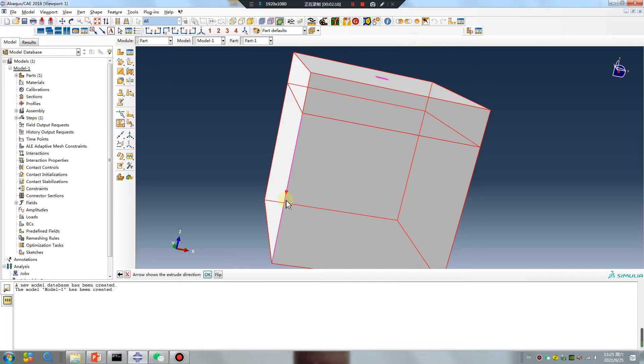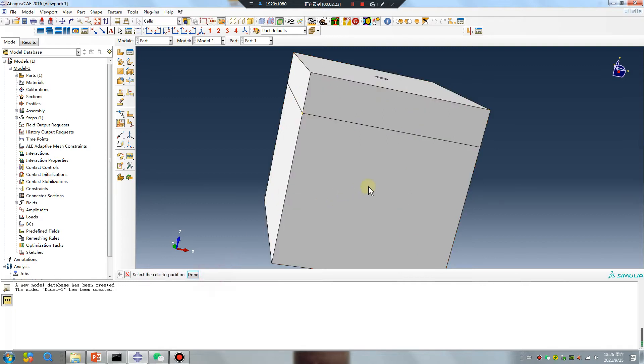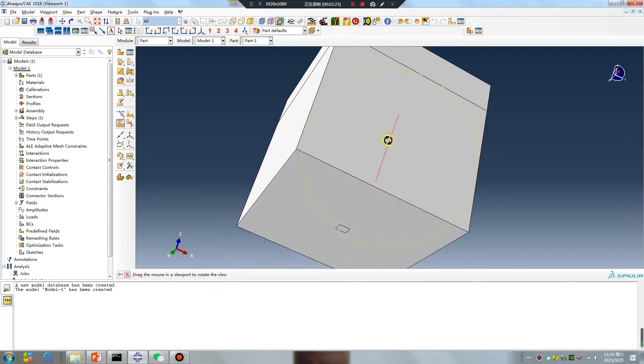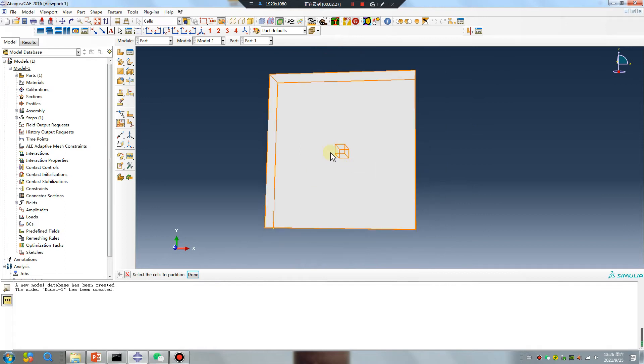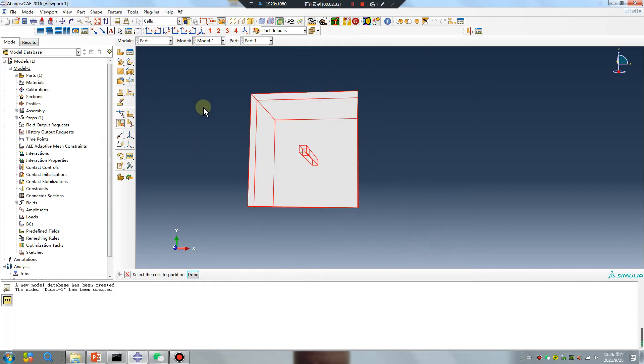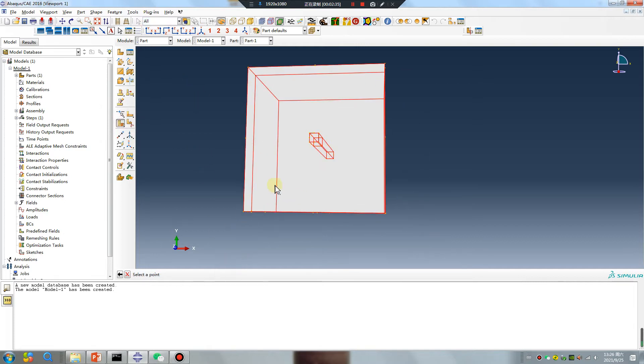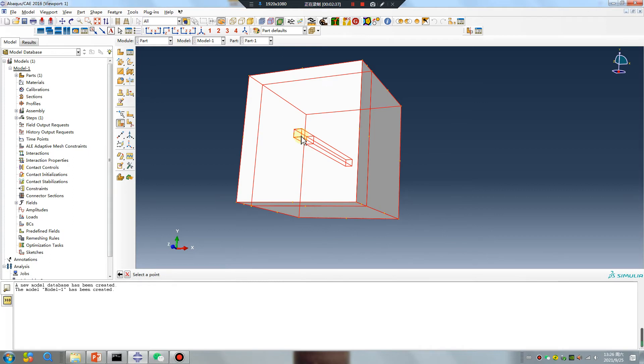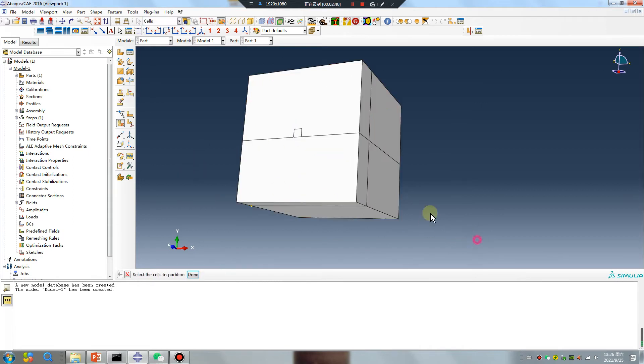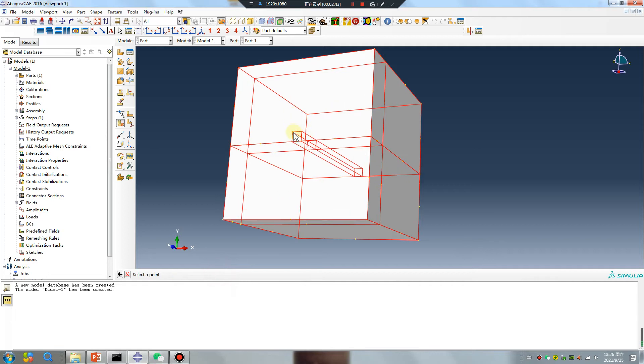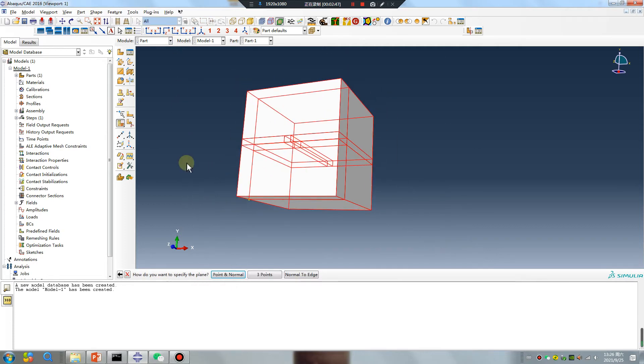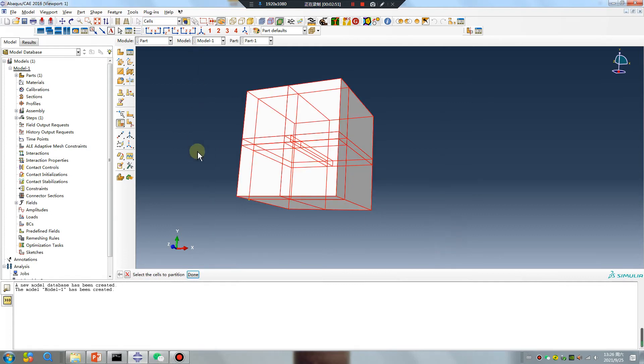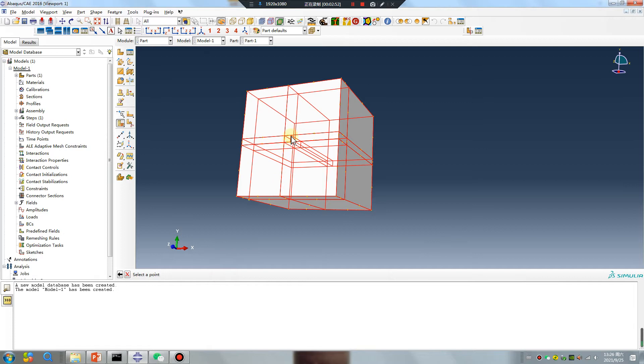Pay attention to the direction. Create, cut. Select all first point, this line, select all first one, this line. Same operation, this point, this line.